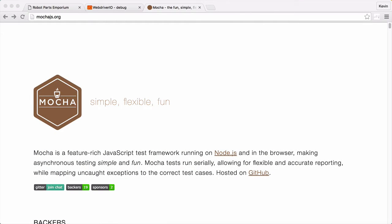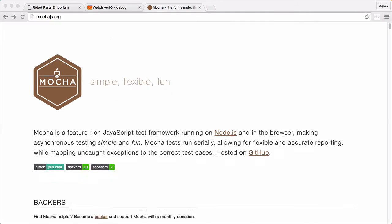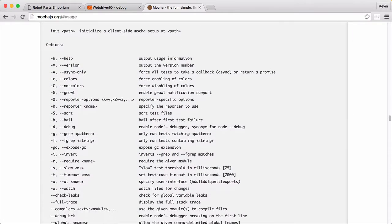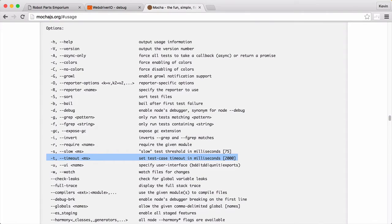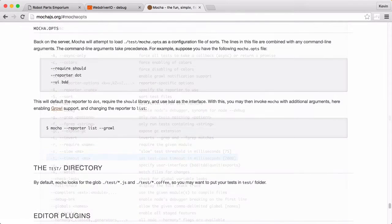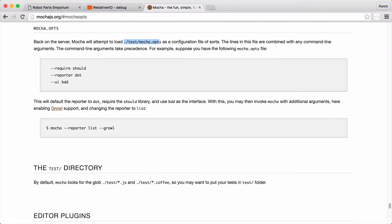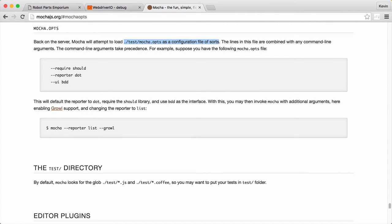Mocha allows you to override their default settings for timeouts. Looking at the Mocha documentation page, you can see that the option we want to change is understandably named timeout. Usually you'd set this value by either passing in the setting via the command line, or having a Mocha ops file with your specific overrides in it. For WebDriver.io though, our Mocha settings are stored inside its configuration file.